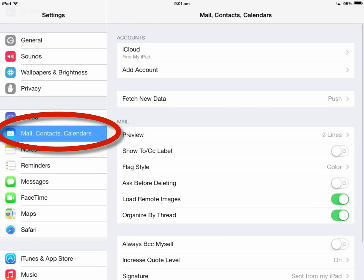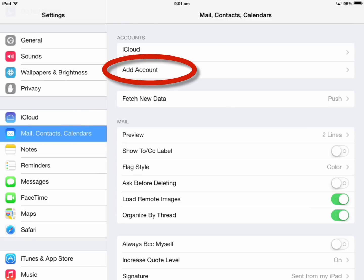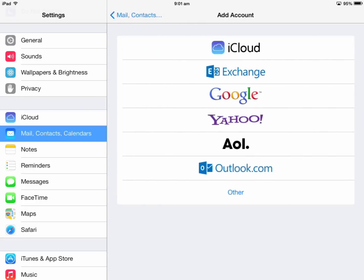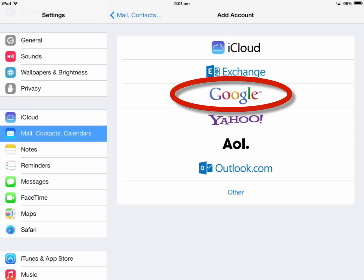Tapping on that, we get the option to add a new account. This is where the big changes occur - great for both staff and students - we now have an option called Google.